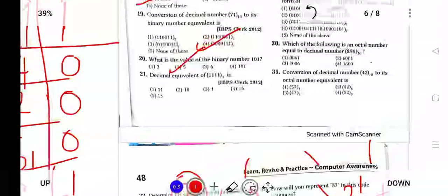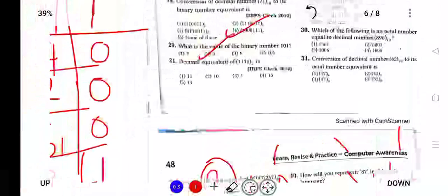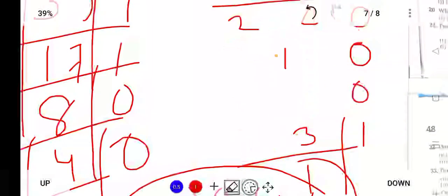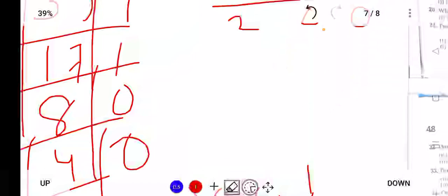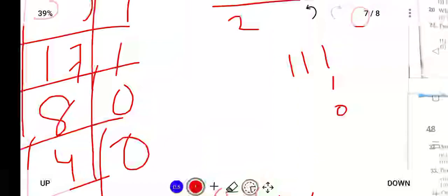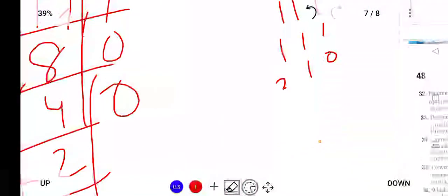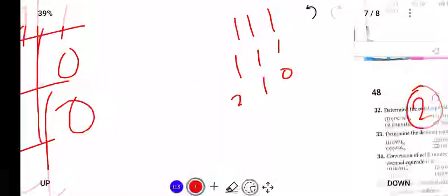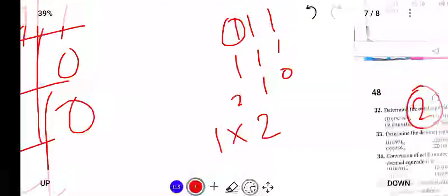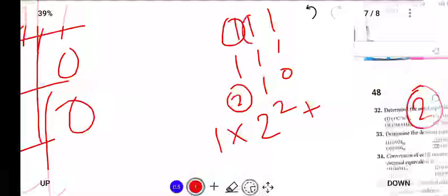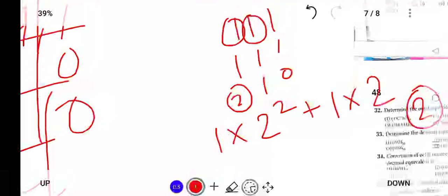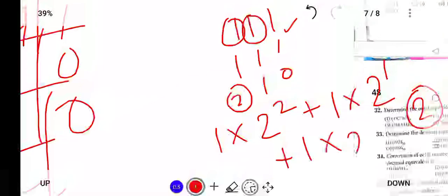The decimal equivalent of binary 1 1 1 1: to convert 1 1 1 1 to decimal, we use positional notation. The digits are at positions 3, 2, 1, 0. So: 1 into 2 raise to 3, plus 1 into 2 raise to 2, plus 1 into 2 raise to 1, plus 1 into 2 raise to 0.